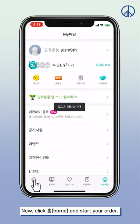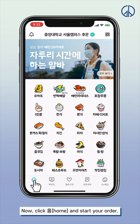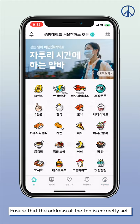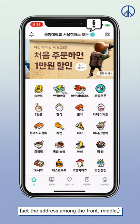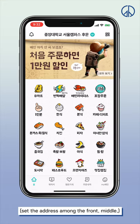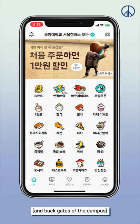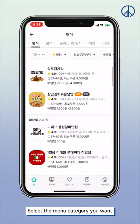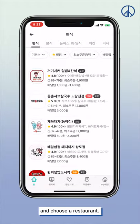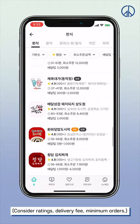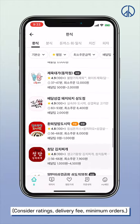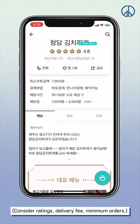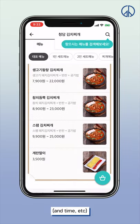Click home and start your order. Ensure that the address at the top is correctly set — choose among the front, middle, and back gates of the campus. Select the menu category you want and choose a restaurant. Consider ratings, delivery fee, minimum orders, time, and other factors.